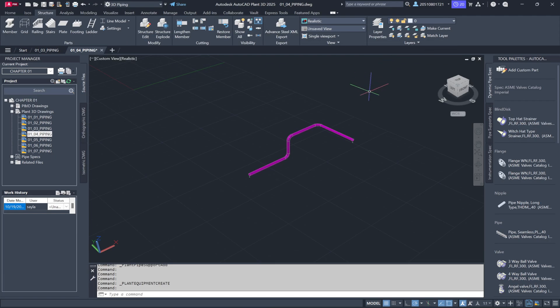It's a good idea to familiarize yourself with these tools and panels, as we'll be using them throughout the course to build our model. Take some time to review where everything is located so you're comfortable before we dive into more complex tasks.